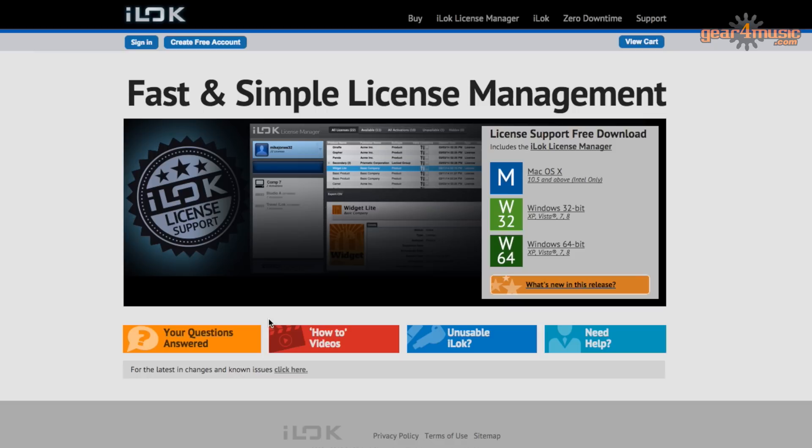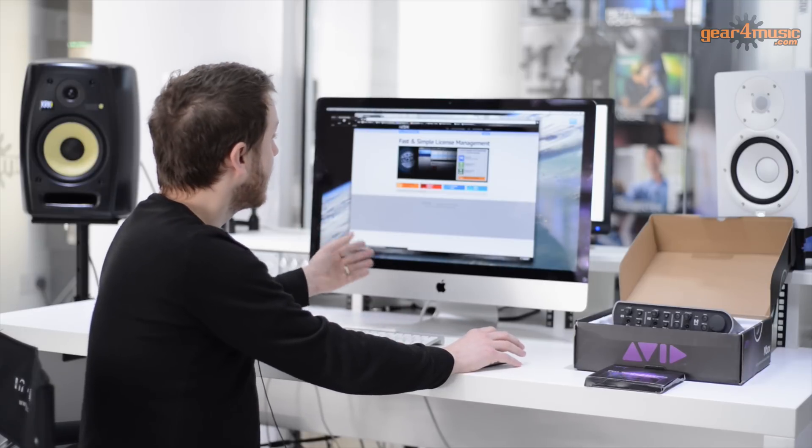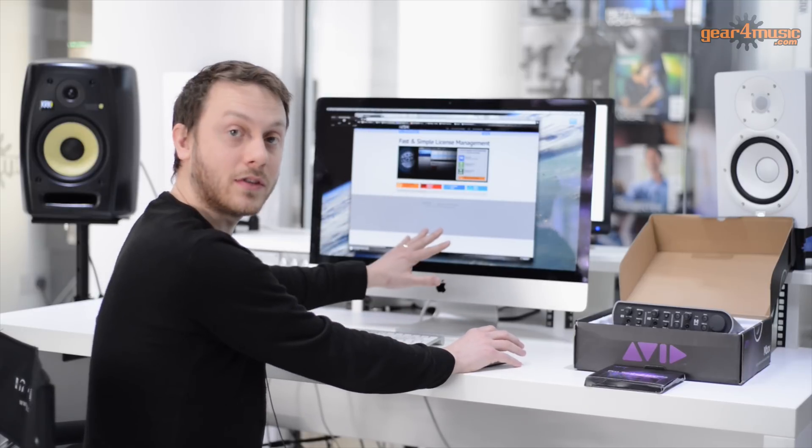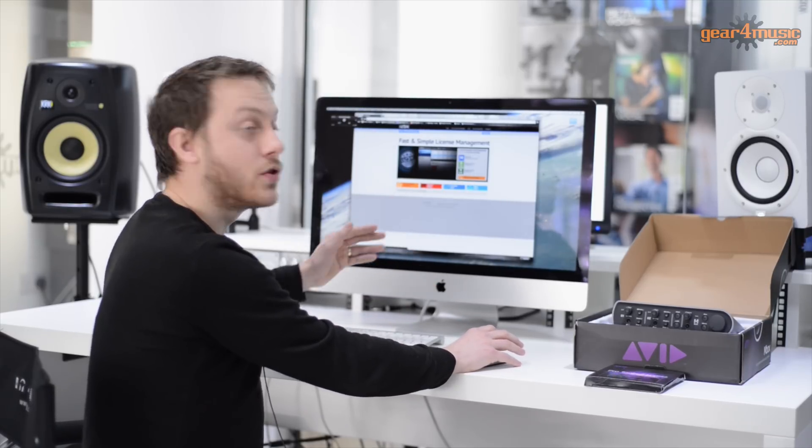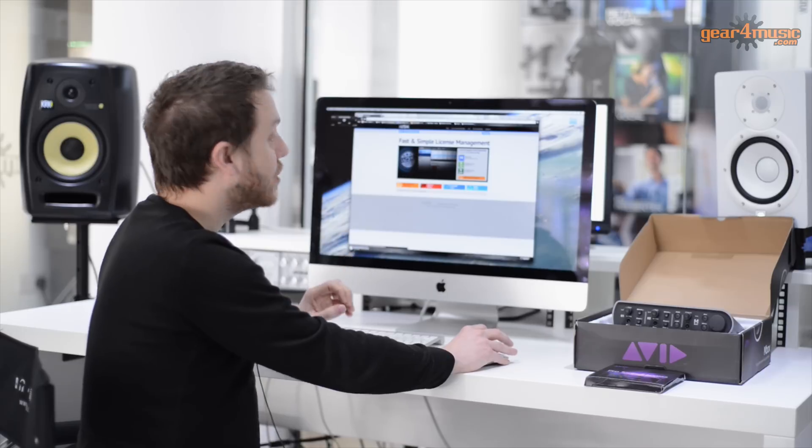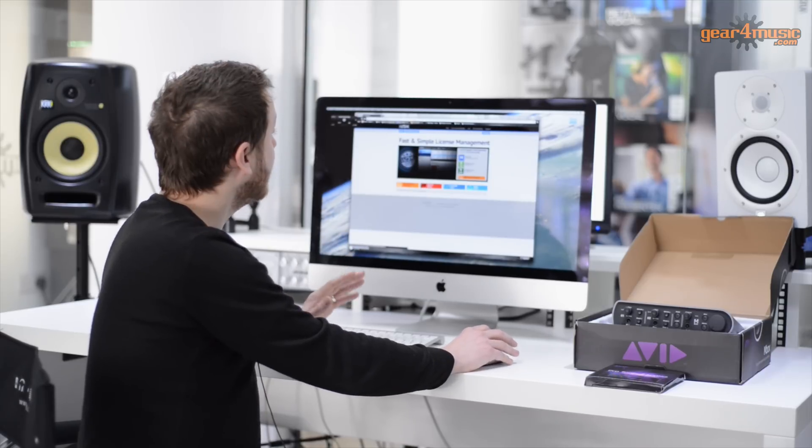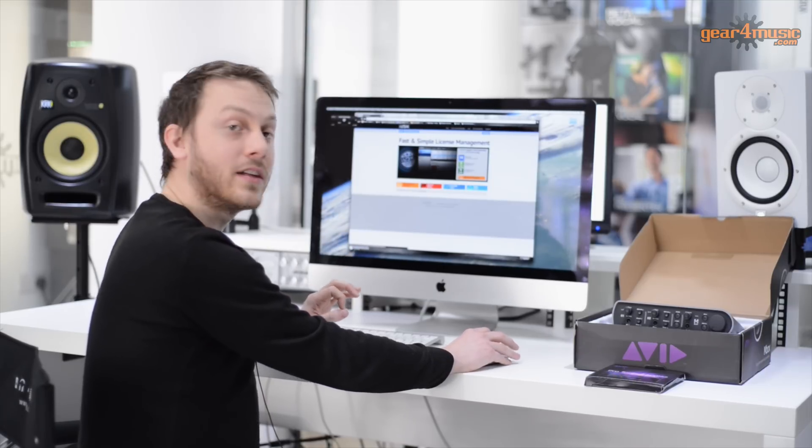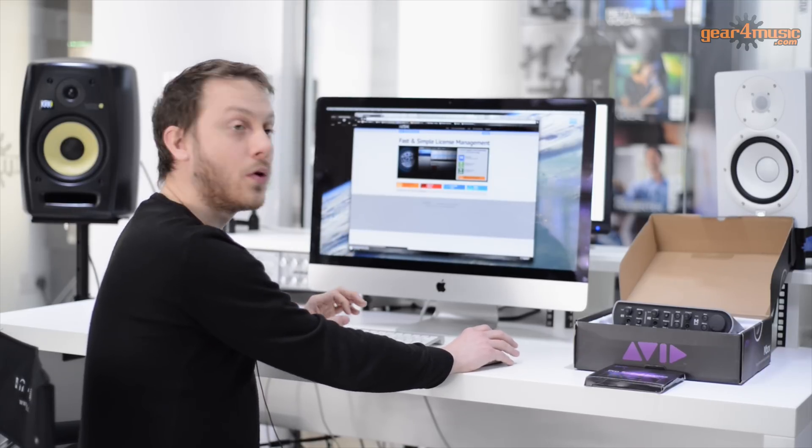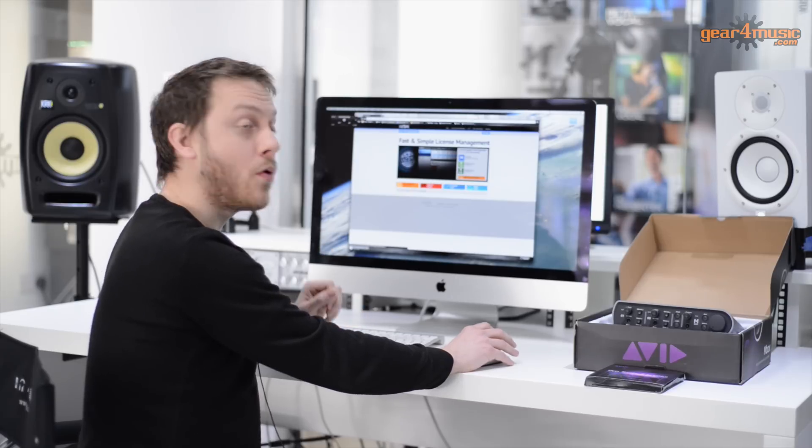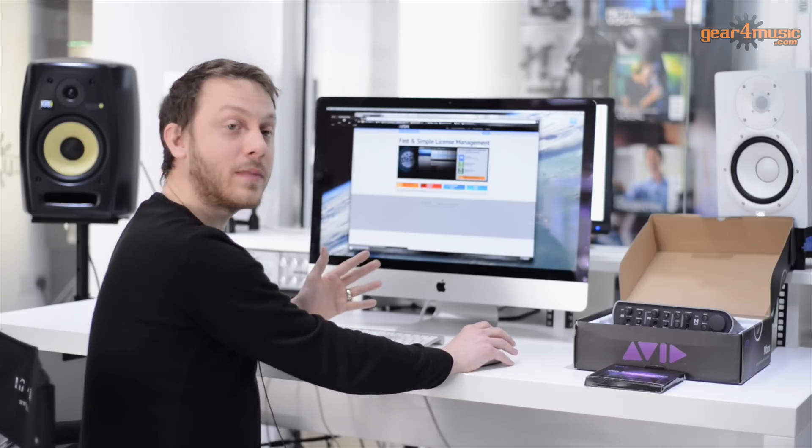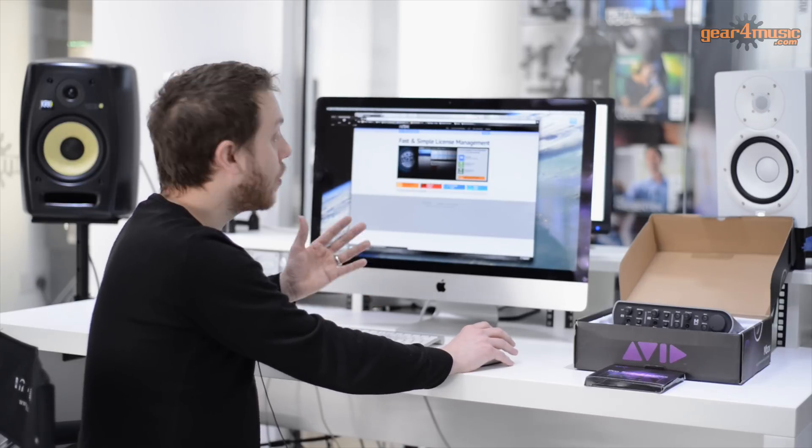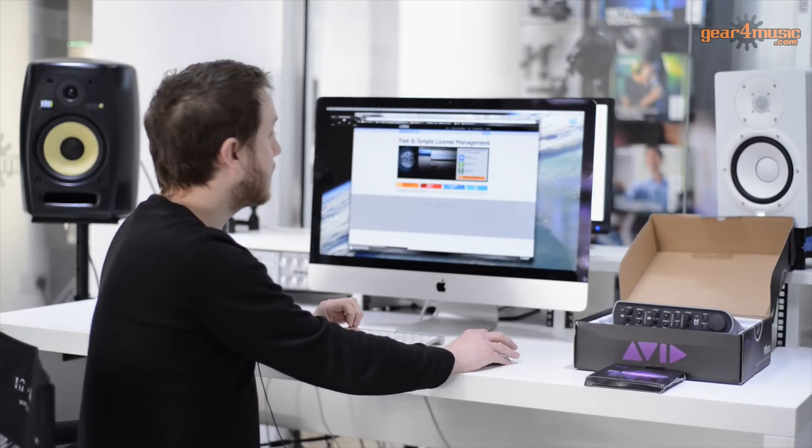Now in the past, a lot of people used to register by logging into the website and using the browser to actually manage all their licenses. Now they've updated the website. This includes the License Manager which can be downloaded and installed on your computer. We would always recommend using this because it makes the process a lot easier and it's a lot more advanced.